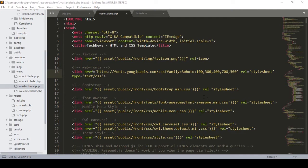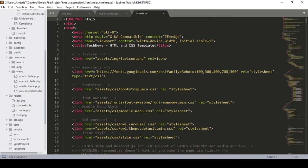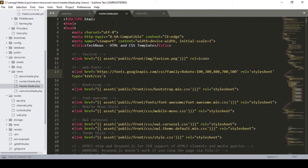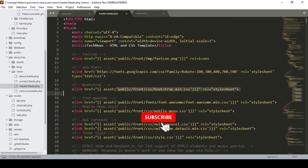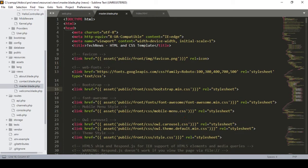Hello friend, welcome back. In a previous video I copied all the things from our template index.html and pasted them into our master blade.php. I also updated the path for the images, the CSS, and the JS. Right now that is a static page and now I want to make that data dynamic.